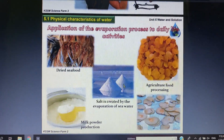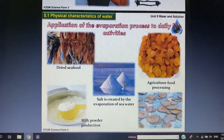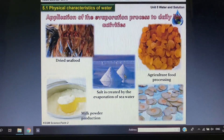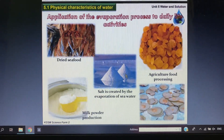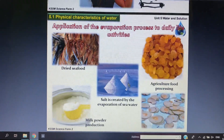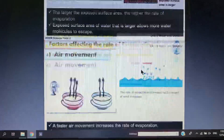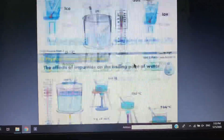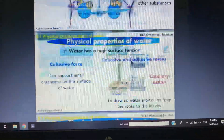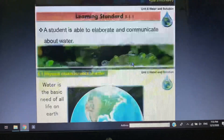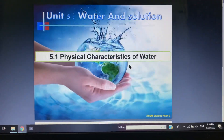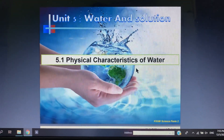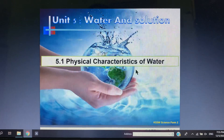We are done with Chapter 5, 5.1: the physical properties of water. We went through the whole subtopic of 5.1 from Chapter 5 today — Physical Characteristics of Water. Thank you, students. Bye!